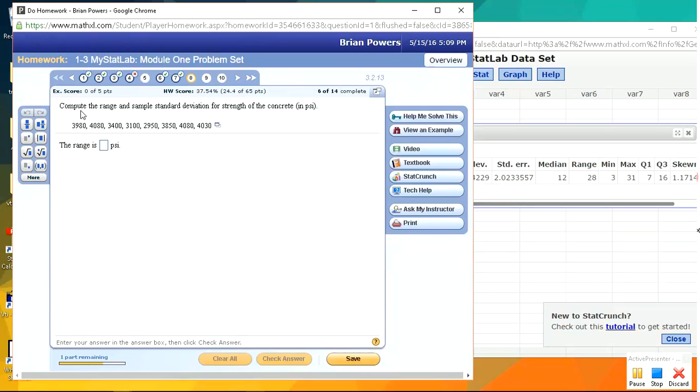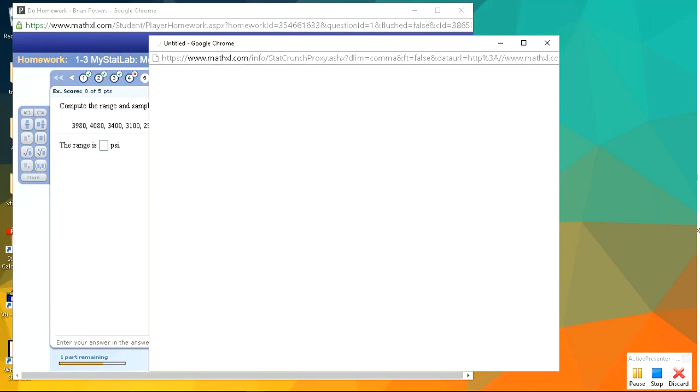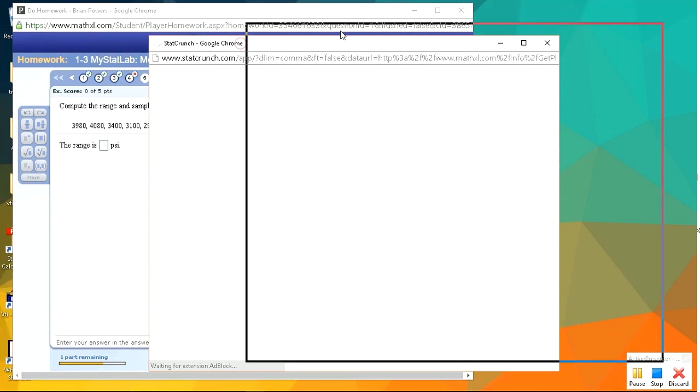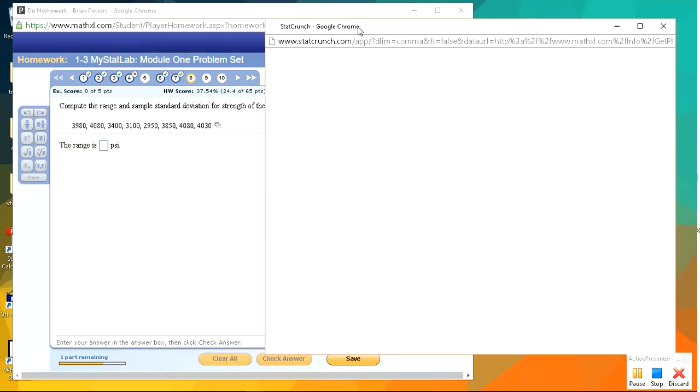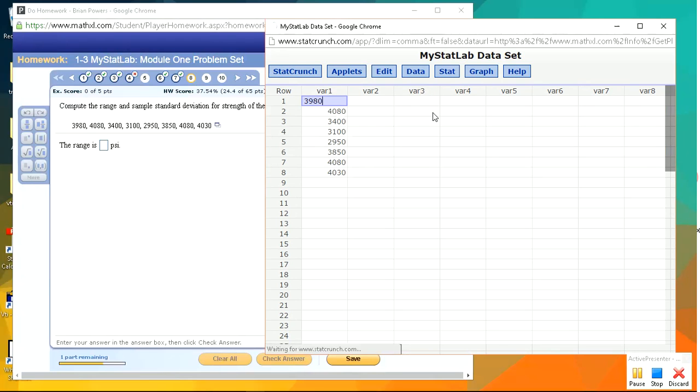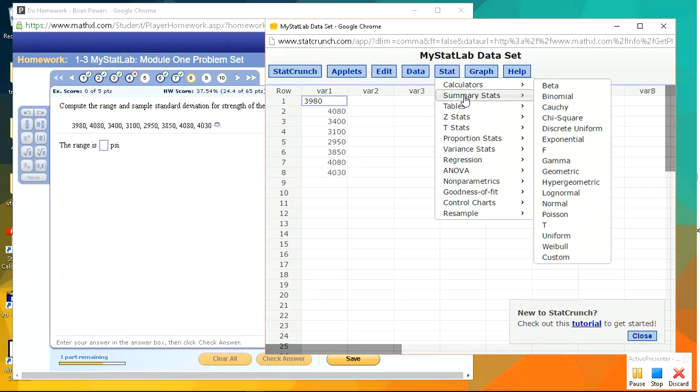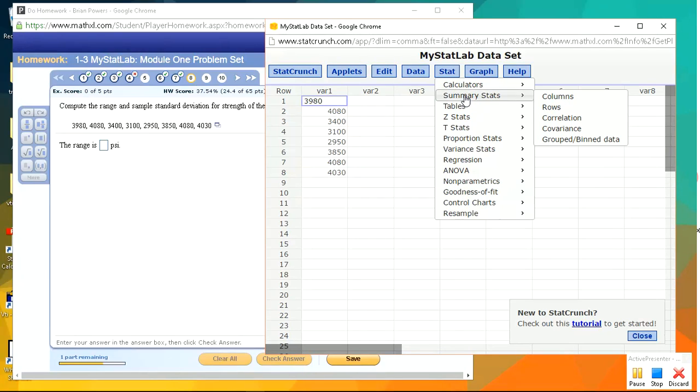Okay, now here we're looking for range and sample standard deviation. So again, we can do that stuff in StatCrunch. I definitely recommend doing standard deviation calculation in StatCrunch rather than by hand. It's very tedious to do this calculation by hand.